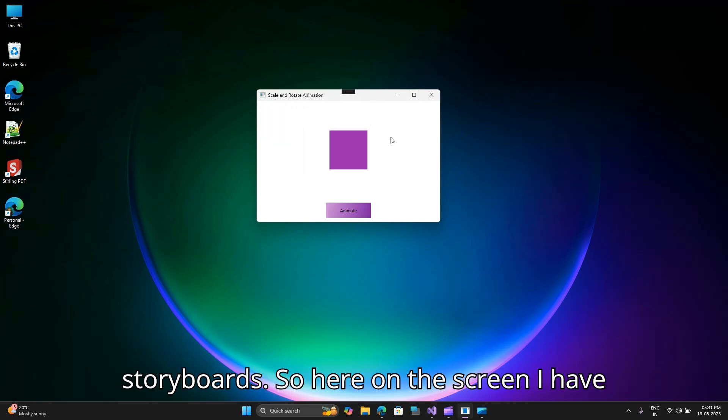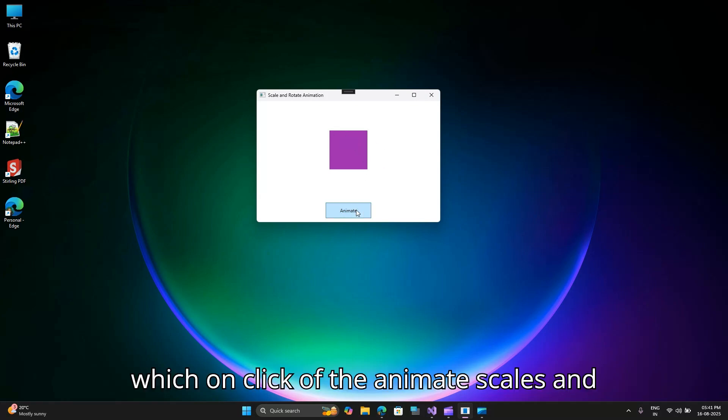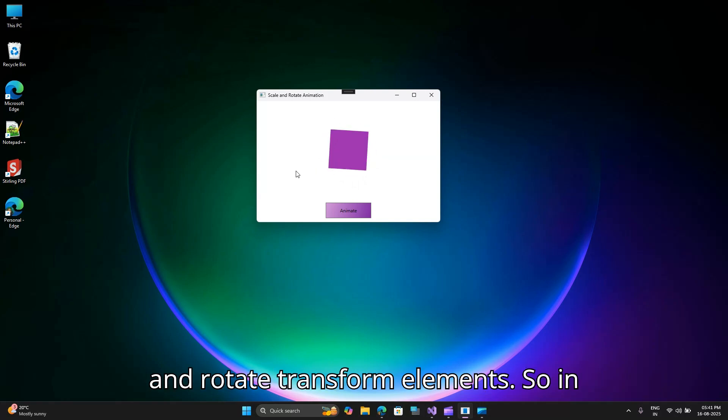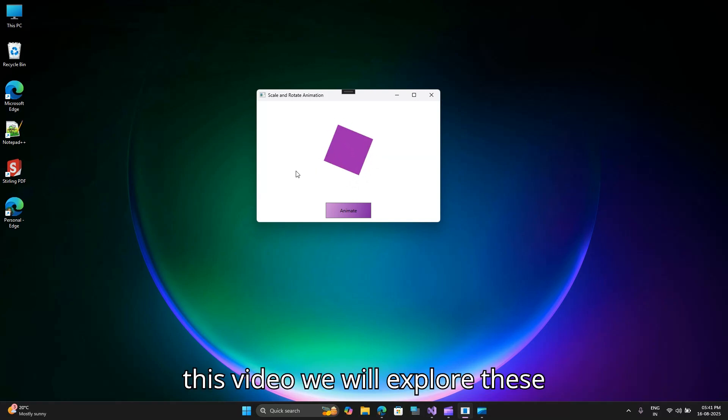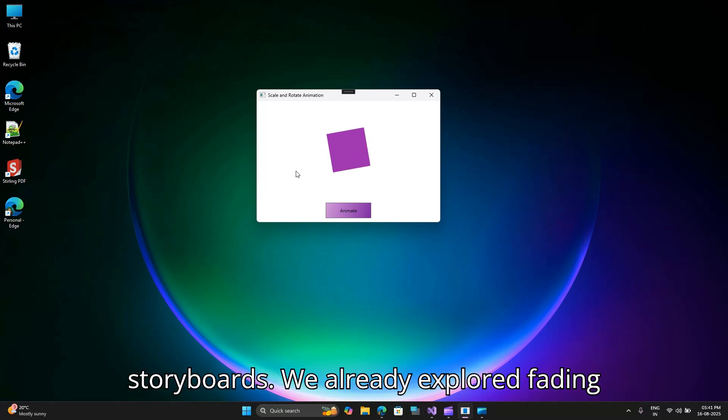So here on the screen I have a UI with a button and a simple shape which on click of the animate button scales and rotates the element using scale transform and rotate transform elements. In this video we will explore these functionalities using WPF storyboards.